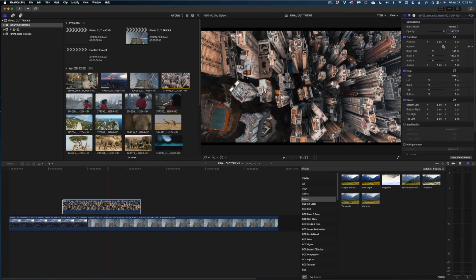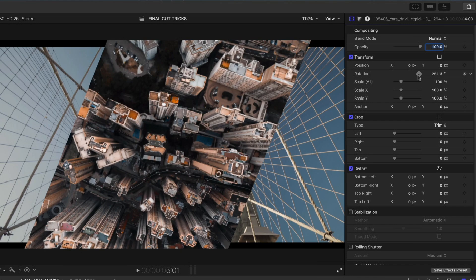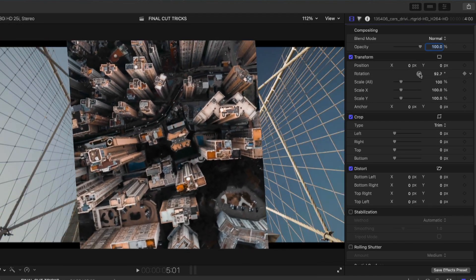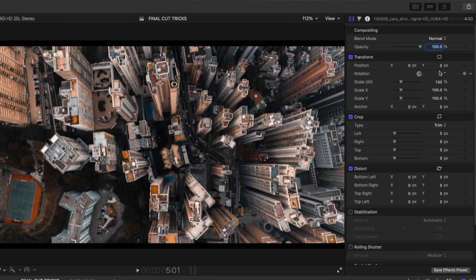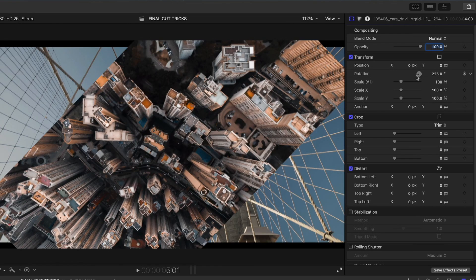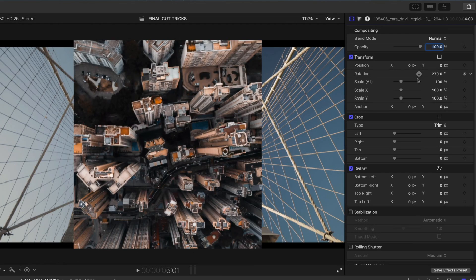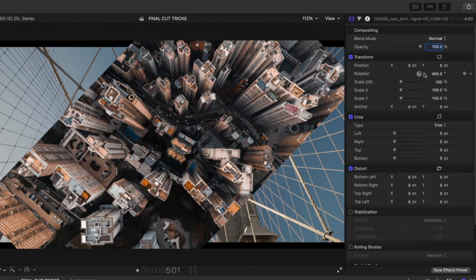This next one I just learned and it blew my mind. You know how you can use the rotation wheel in your video inspector to spin objects? If you hold down the Shift key as you spin that wheel, your clip rotates in 45-degree increments. I never knew about that one — thank you to Mark Spencer for telling me about it.